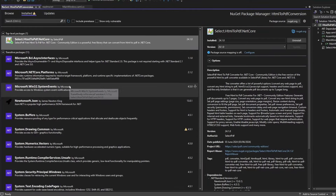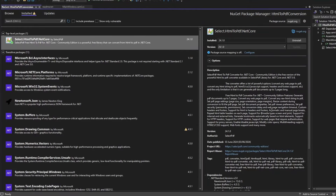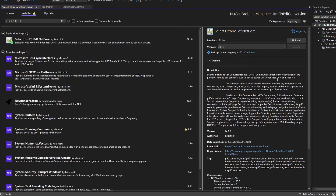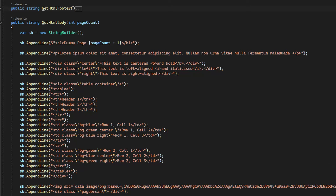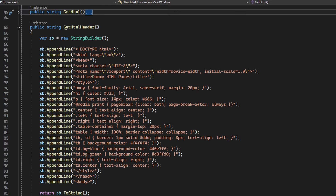After installing the NuGet package — the .NET Core version, which supports .NET 5 to 8 — we had a simple WPF application which gets an HTML string, creates an instance of the converter, calls convert from HTML string passing in the HTML, and saves the PDF. In my case, I just wanted it to generate a PDF to the file system. My HTML string included some basic HTML elements, some CSS attributes, and an image.